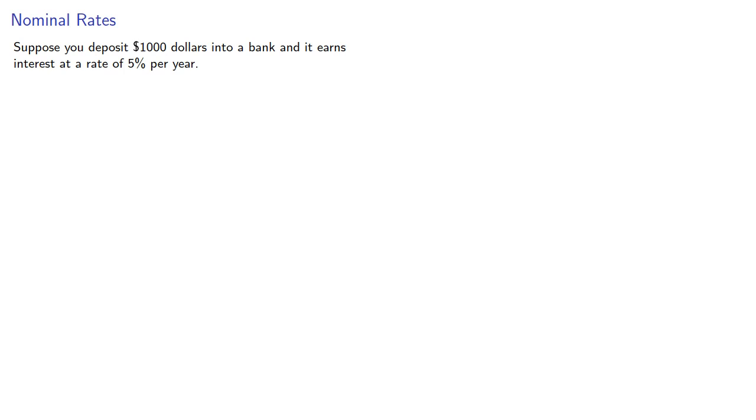Suppose you deposit $1,000 into a bank and it earns interest at a rate of 5% per year. Two hours later, you withdraw the money.